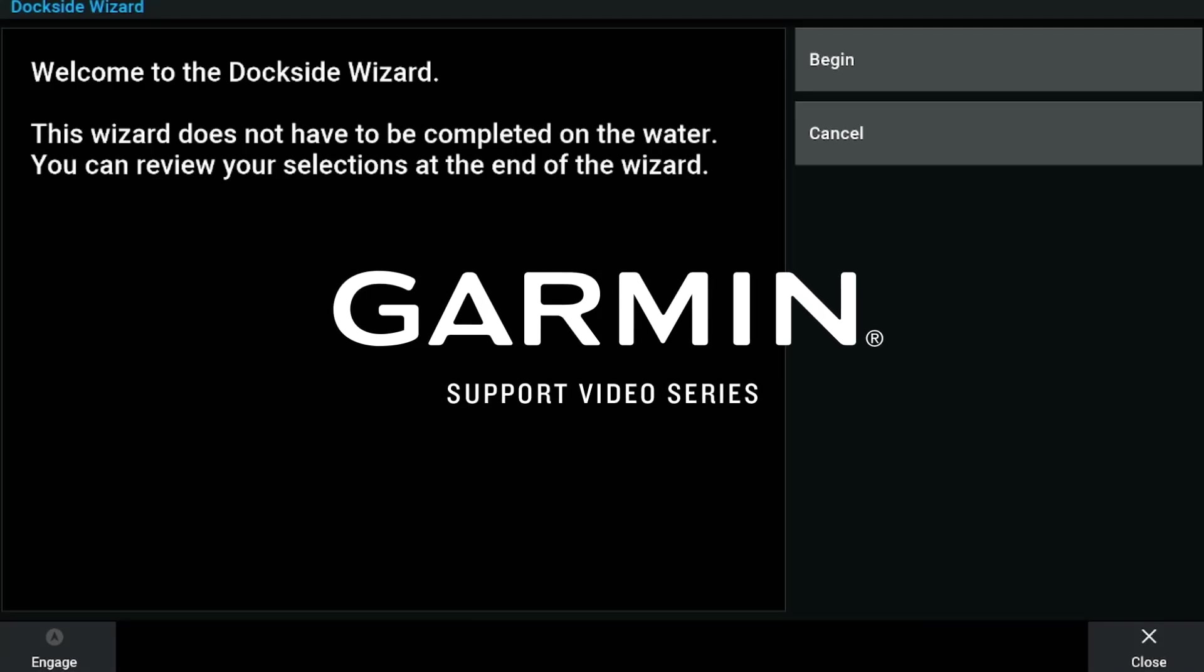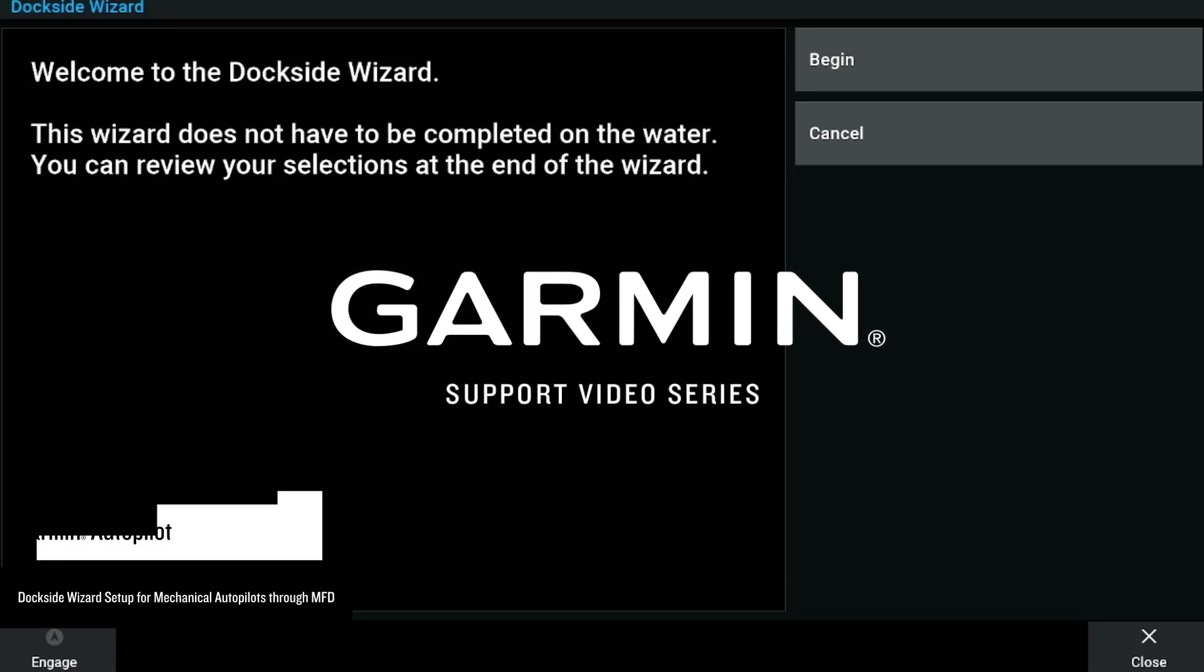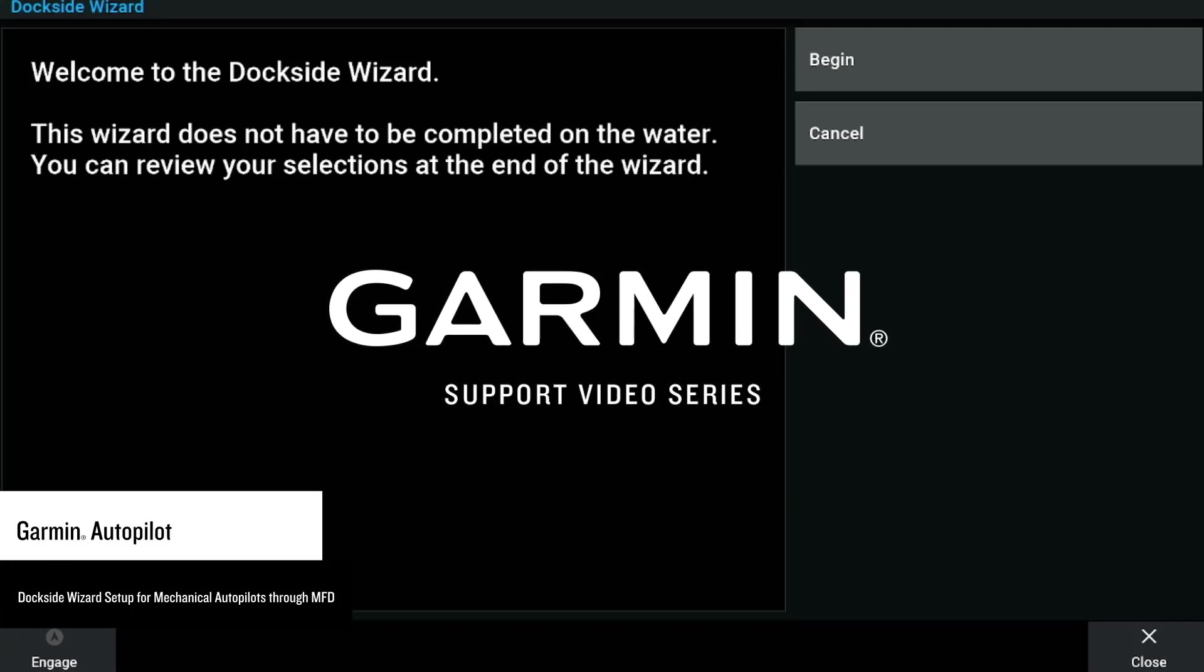Today we will show you how to complete your Dockside Wizard for a mechanical solenoid autopilot from a connected Garmin multifunction display.